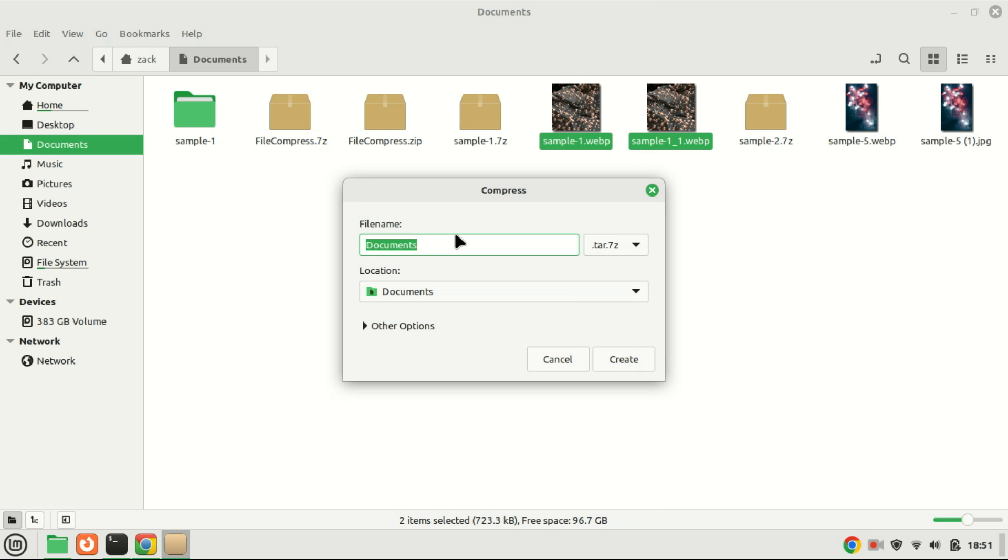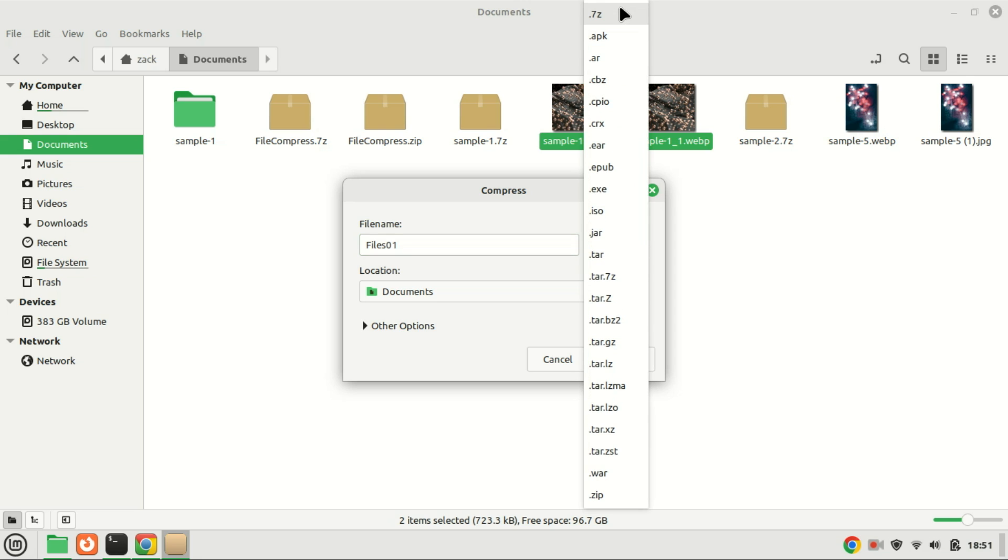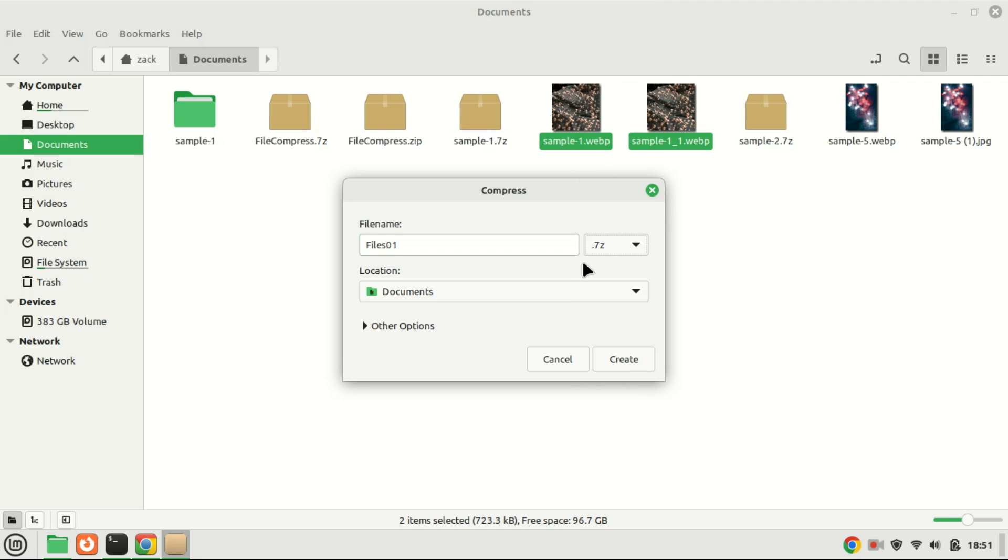And there you have it, folks. Installing and using 7-Zip on Ubuntu, Linux Mint, or any Debian-based system is a breeze. And with these commands, you'll be able to efficiently manage your files and save valuable disk space.